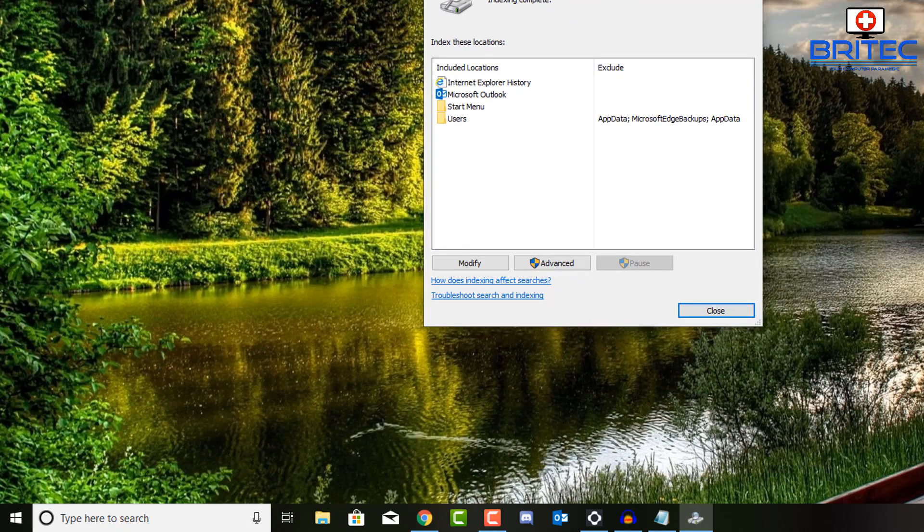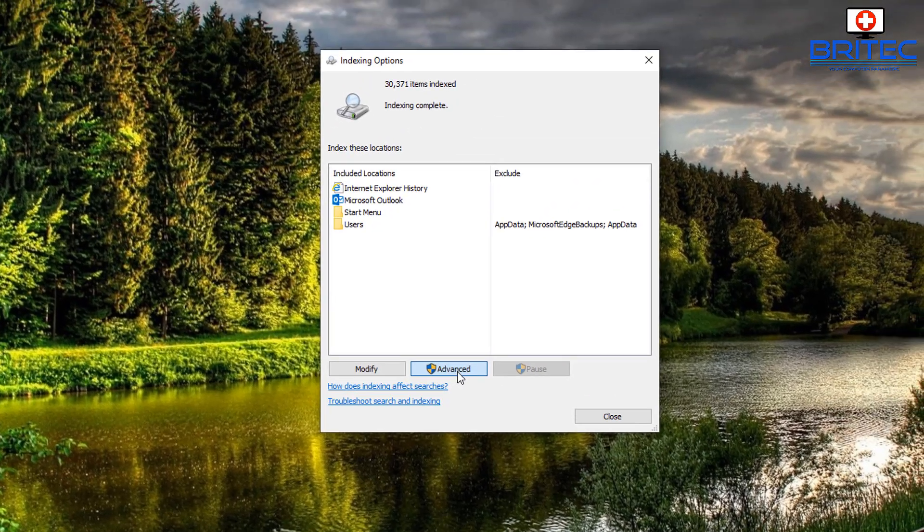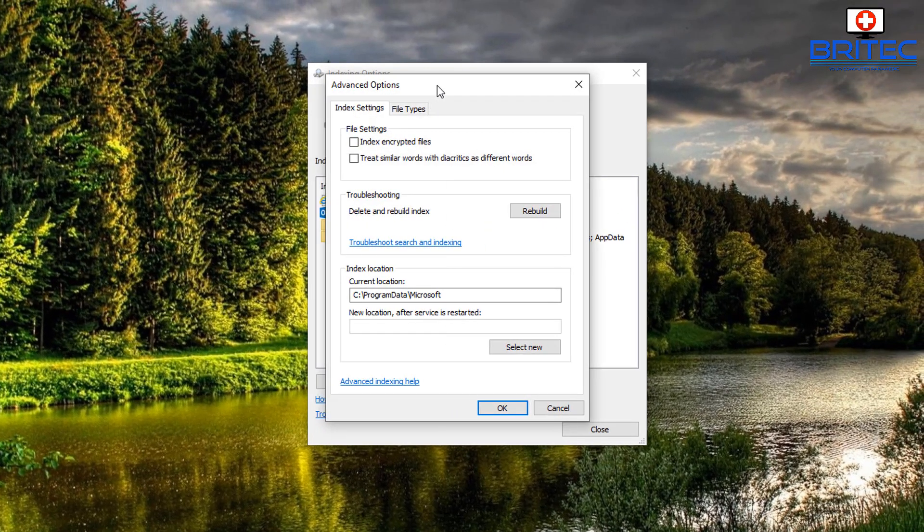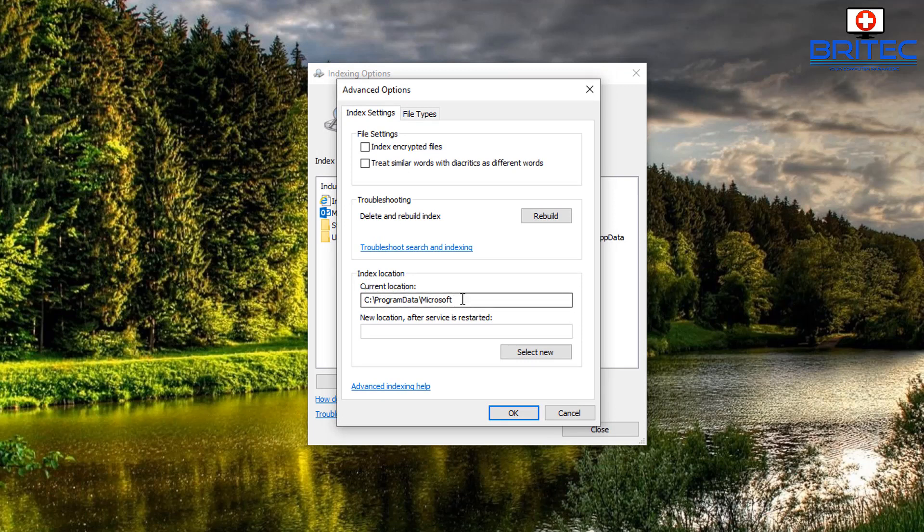But if you want to move the search index, I'll show you how to do that rather than disable it. Why don't you just move it to another drive? It's pretty simple, you just go into the advanced feature here and just move it to a new location. You can see index location is on the C: backslash program data backslash Microsoft.